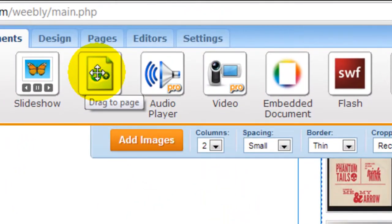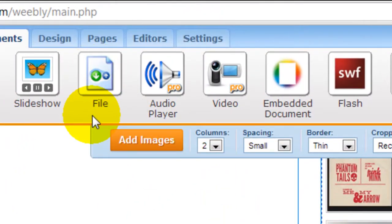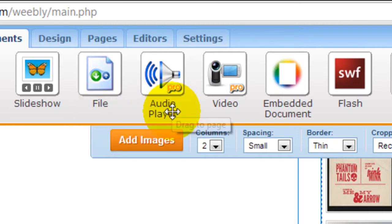Other tools here include the file element, which allows you to upload a file onto your page and people can download them if you wish.